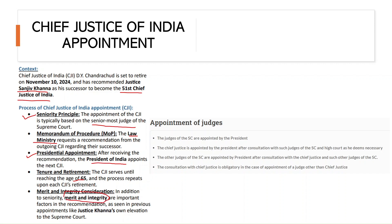The criteria for appointing the CJI, along with seniority, includes merit and integrity as mentioned in the Constitution. Judges of the Supreme Court are appointed by the President. When appointing the Chief Justice, the President consults with the collegium, which consists of senior Supreme Court judges. For appointing other judges, consultation with the CJI is obligatory.